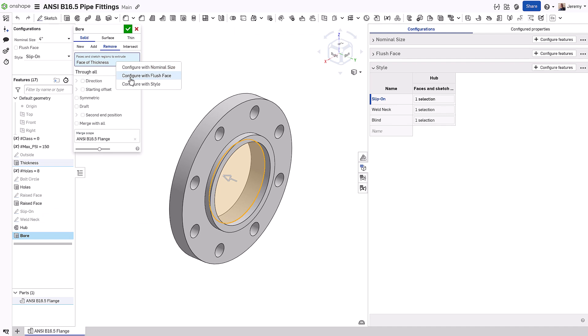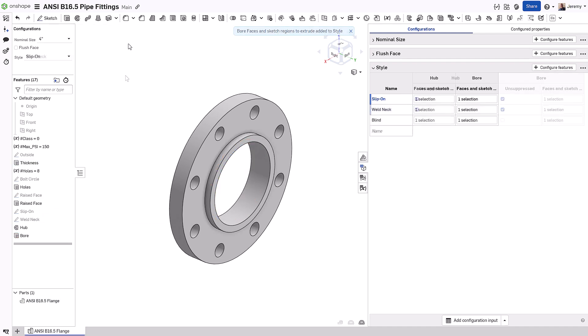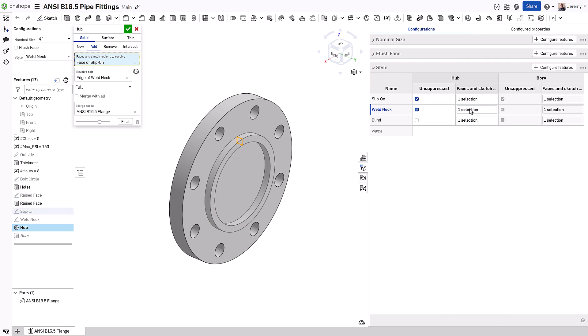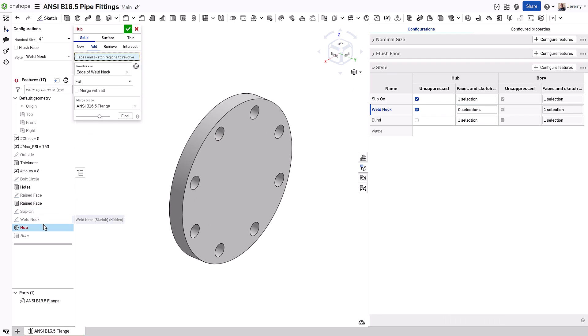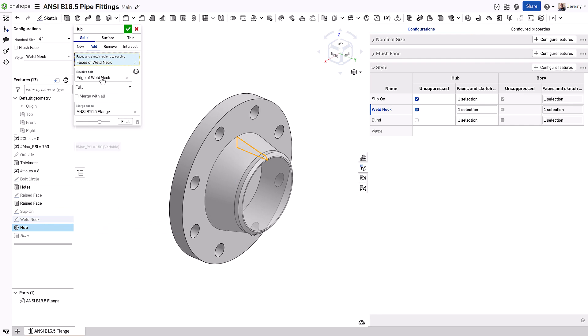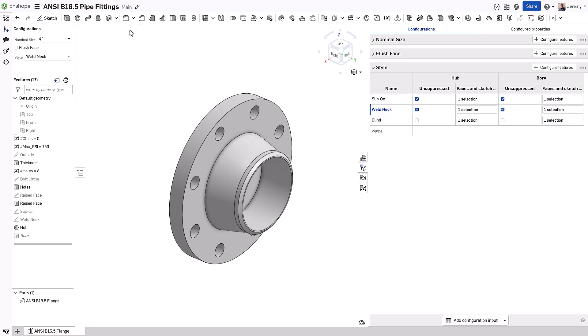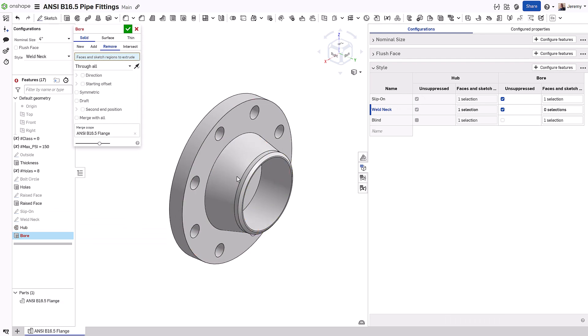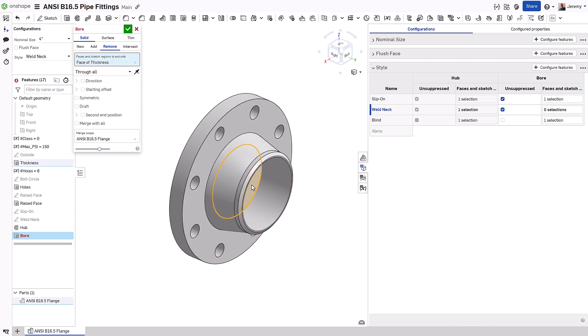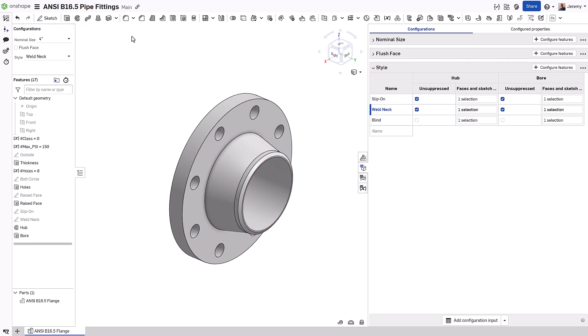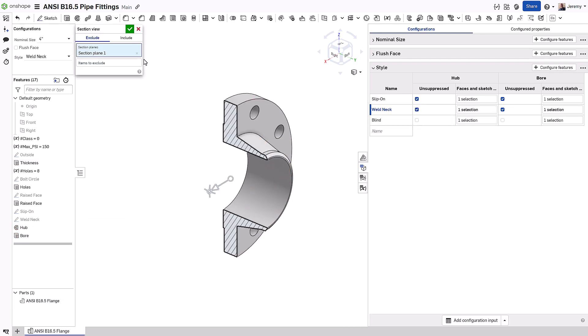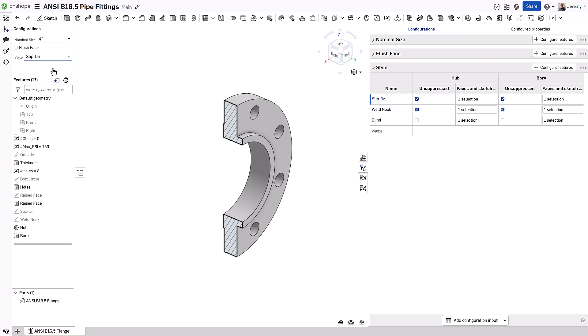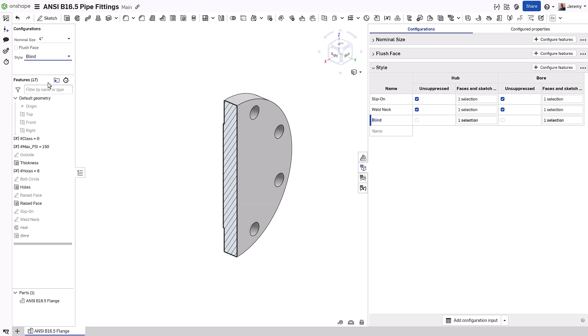Onshape can also configure more than just values in suppression states. In this case, the profile used to define the revolve feature and the bore through the flange can be changed to a completely different selection, whether that be a different sketch or even a face in this example. This provides unparalleled flexibility in how you can configure your products while also removing the need to create additional features or added complexity.